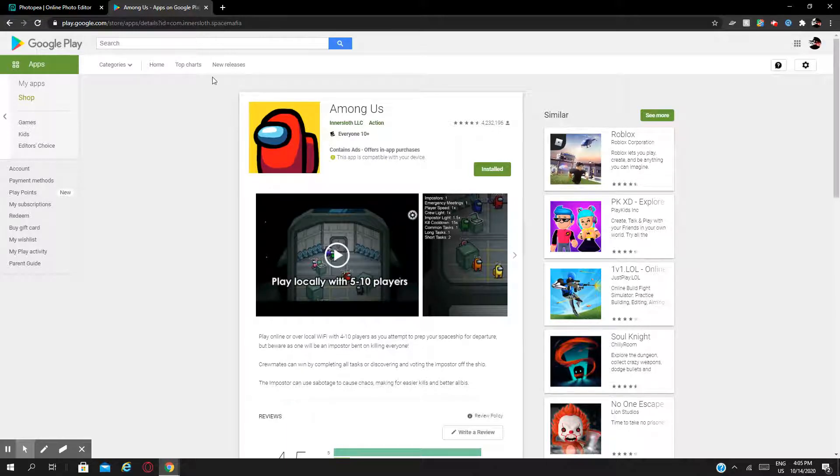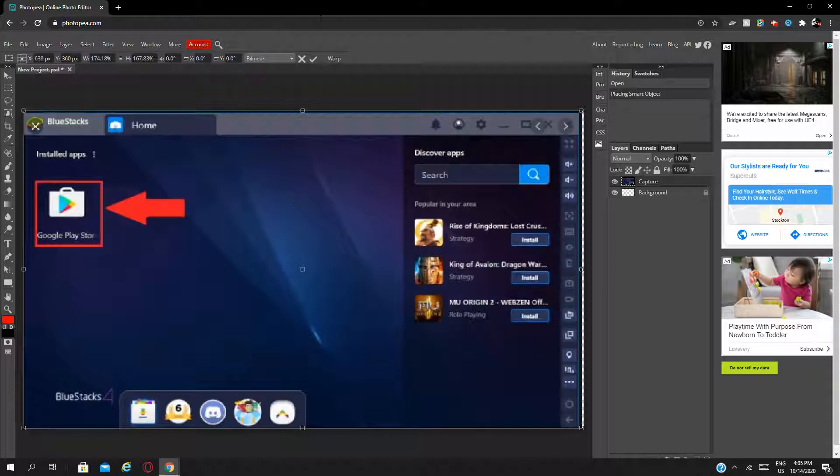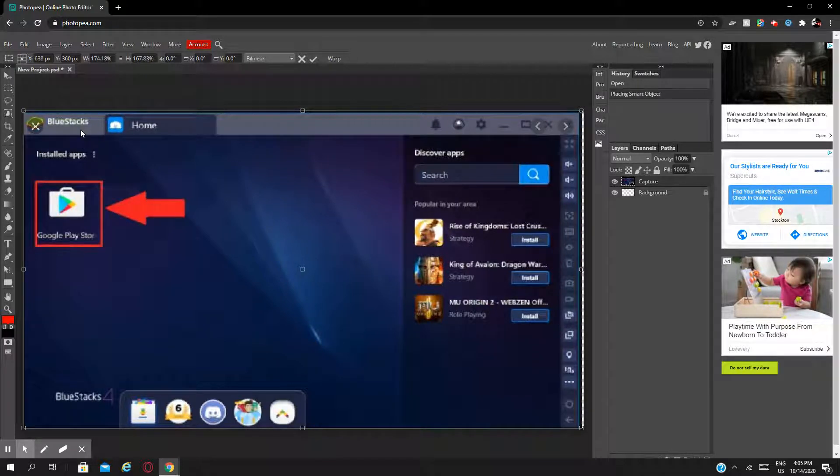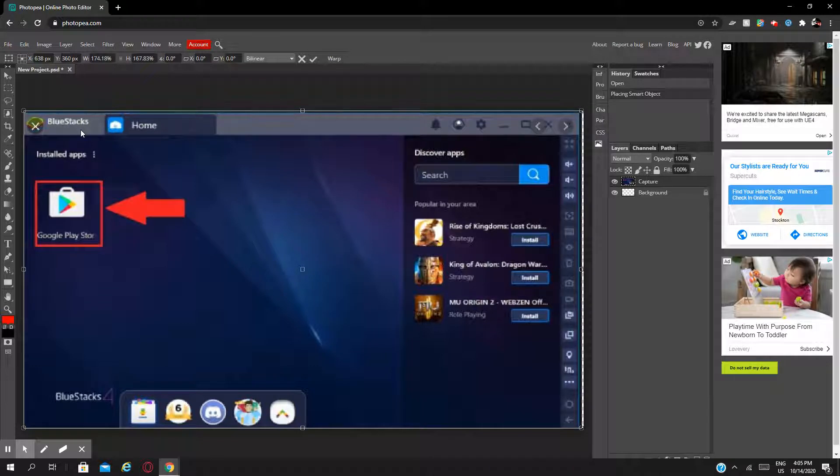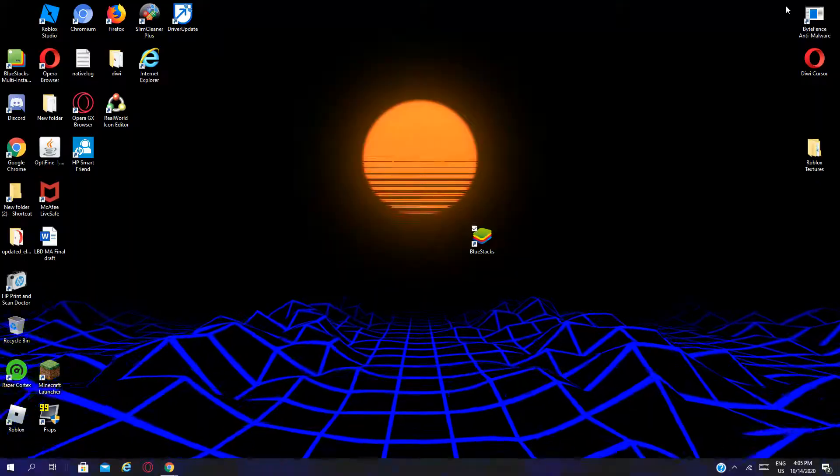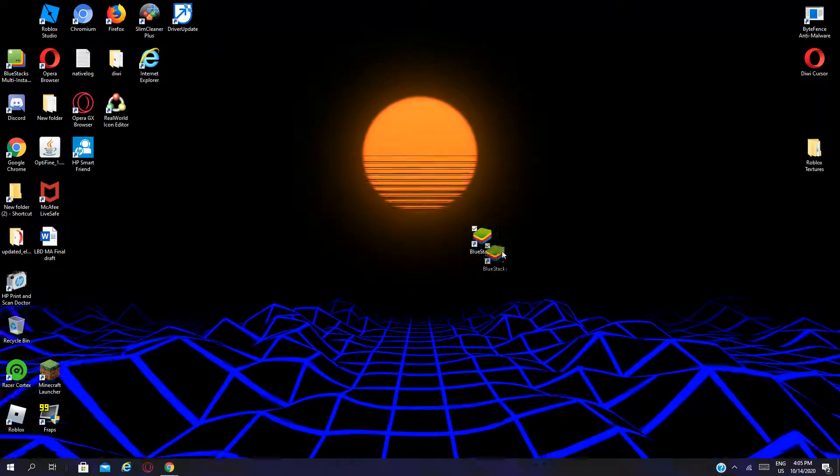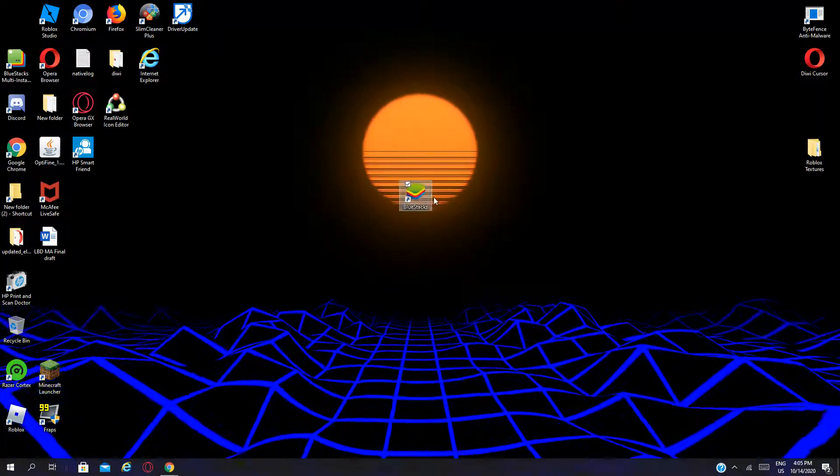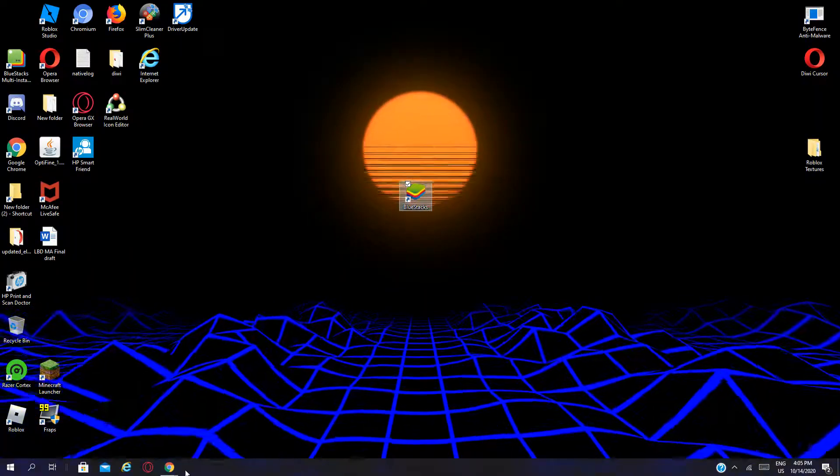Search up BlueStacks. I might leave a link in the description so you can download it yourself. Basically, once you're on BlueStacks, here, this is how it actually looks like once you've downloaded it and all that good stuff.